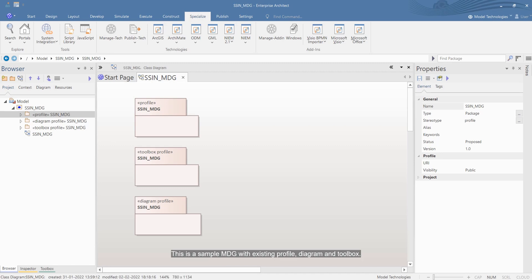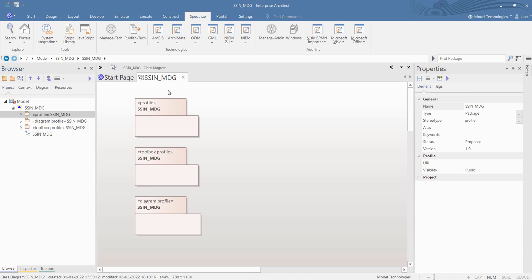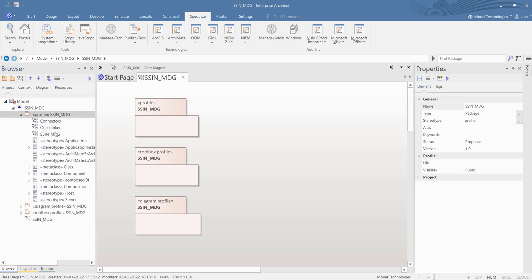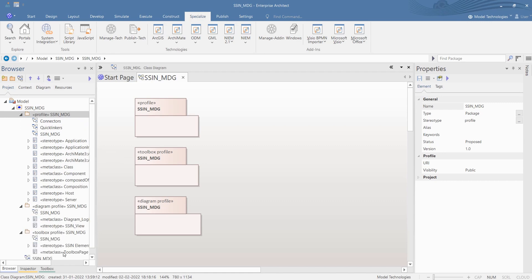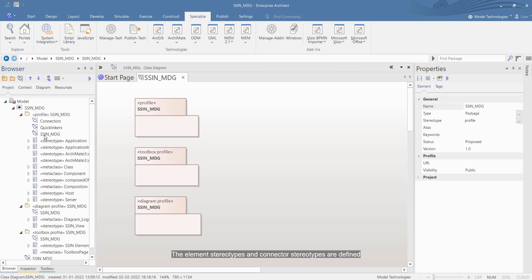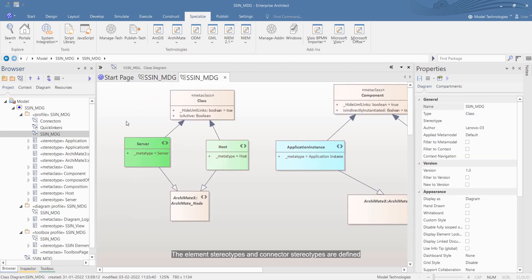This is a sample MDG with existing profile, diagram, and toolbox. The element stereotypes and connector stereotypes are defined.